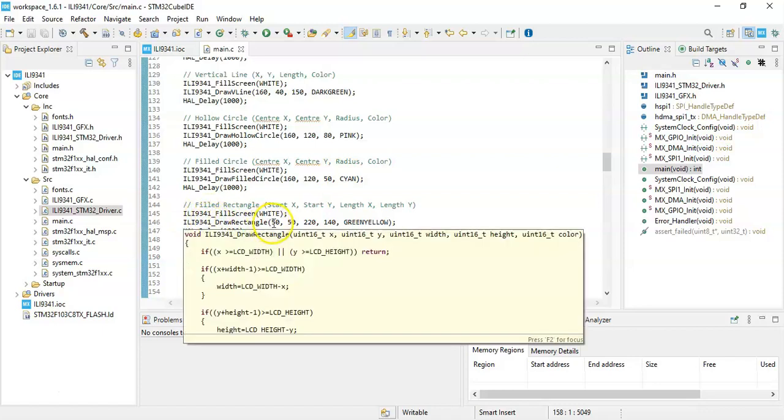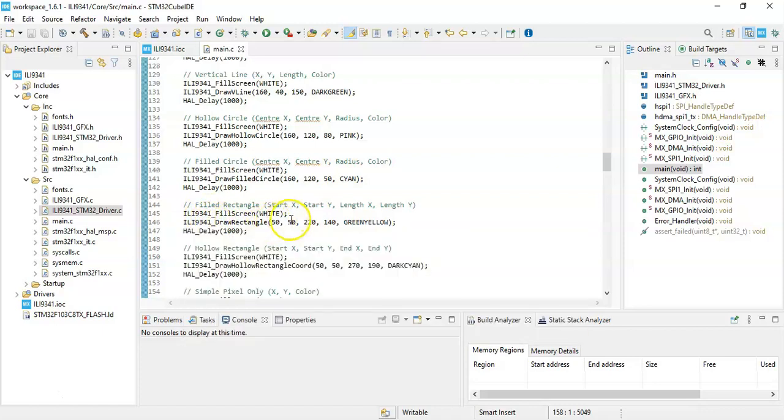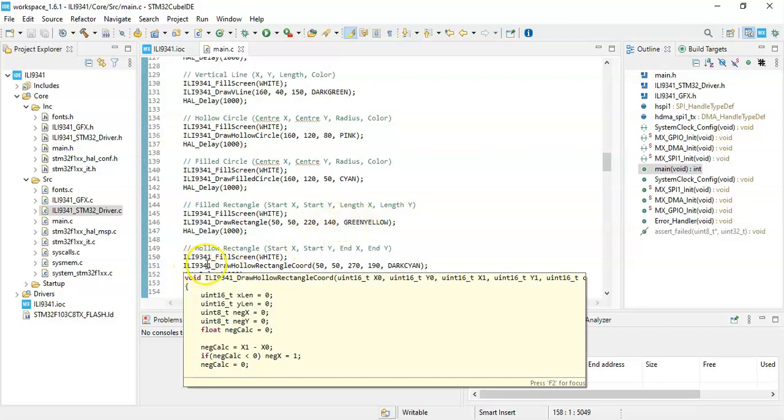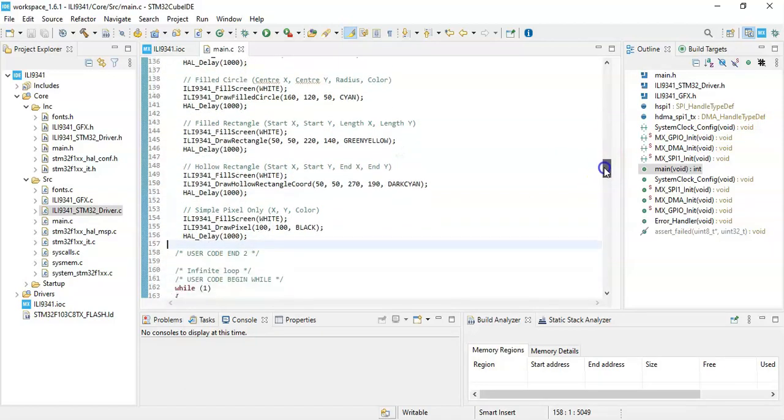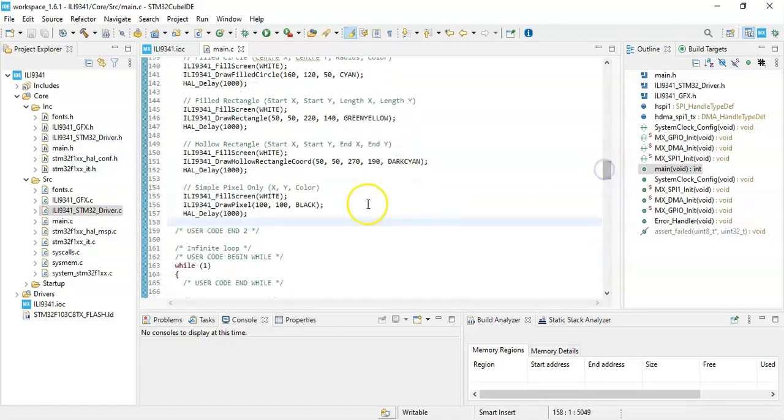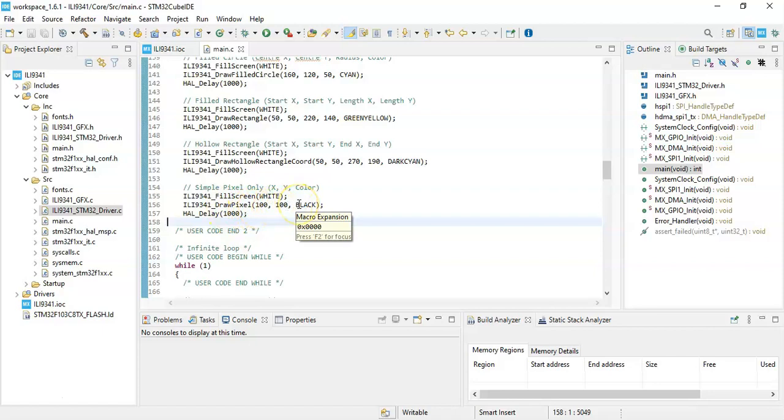Filled rectangle: we use this command, start X, start Y, length X, length Y, and the color. For the hollow rectangle: start X, start Y, end X, end Y, and the color. Finally, if you want to write a small dot only, we use this one and give the X Y coordinate and color.